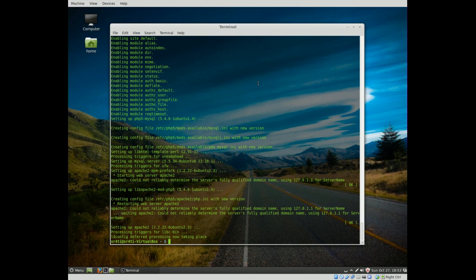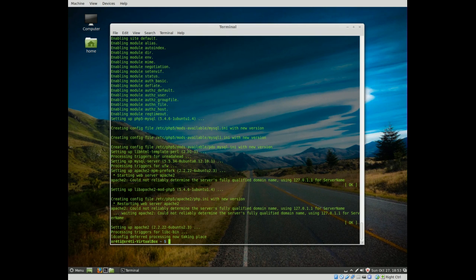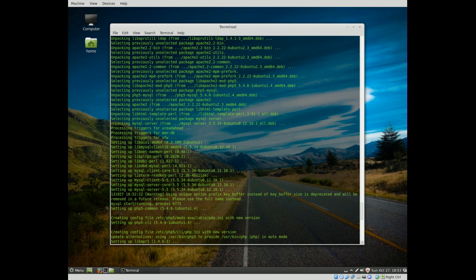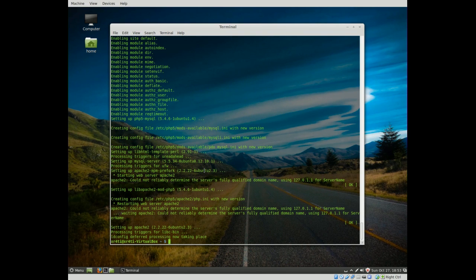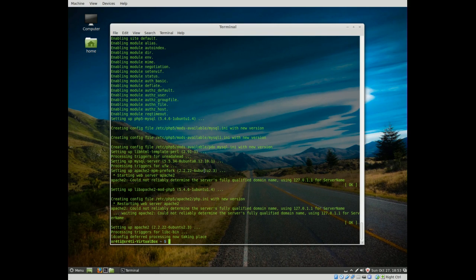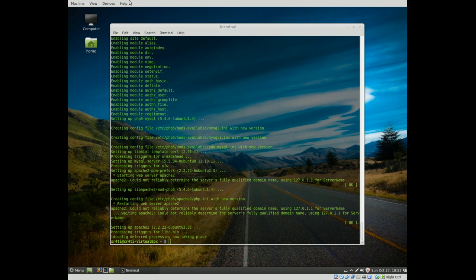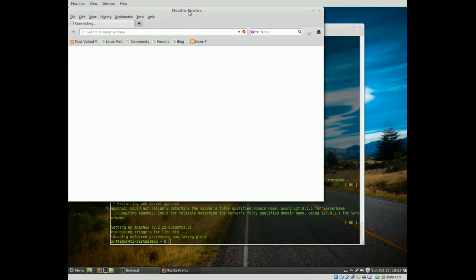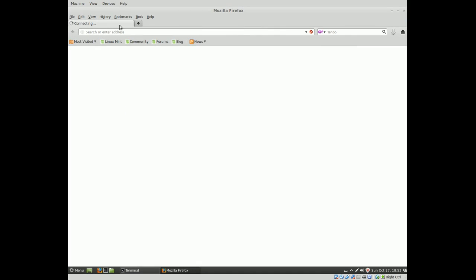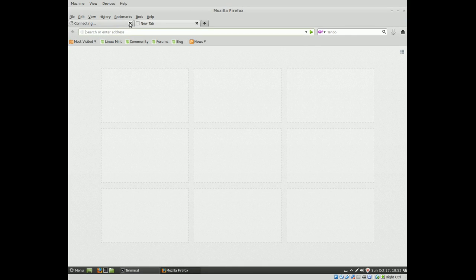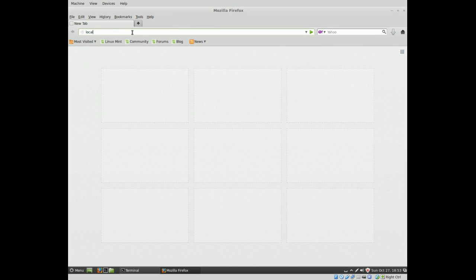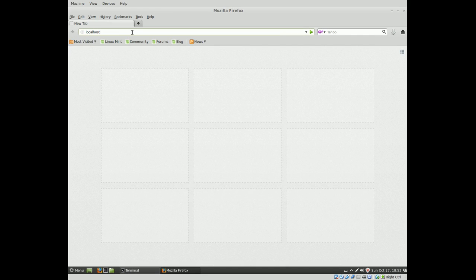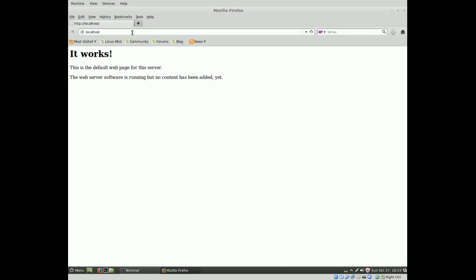So, now that we have lamp installed, what do we do? We've installed all these things, but we can't see it, we don't know is it working, did it install, did it not install. So, what we're going to do is we're going to open up our web browser, and open up a new window. All we're going to do is type local host, and bam, there we go. It works.